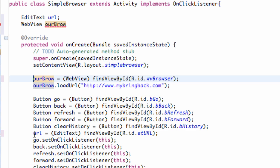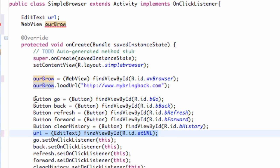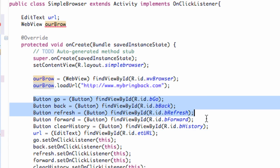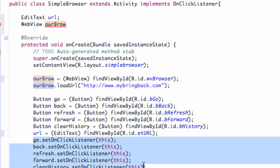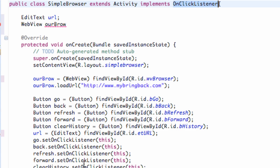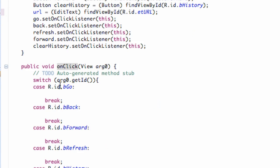I also set up all of our buttons with the references and set all the on-click listeners. I implemented the on-click listener up here and set up just the standard switching case that we're familiar with.